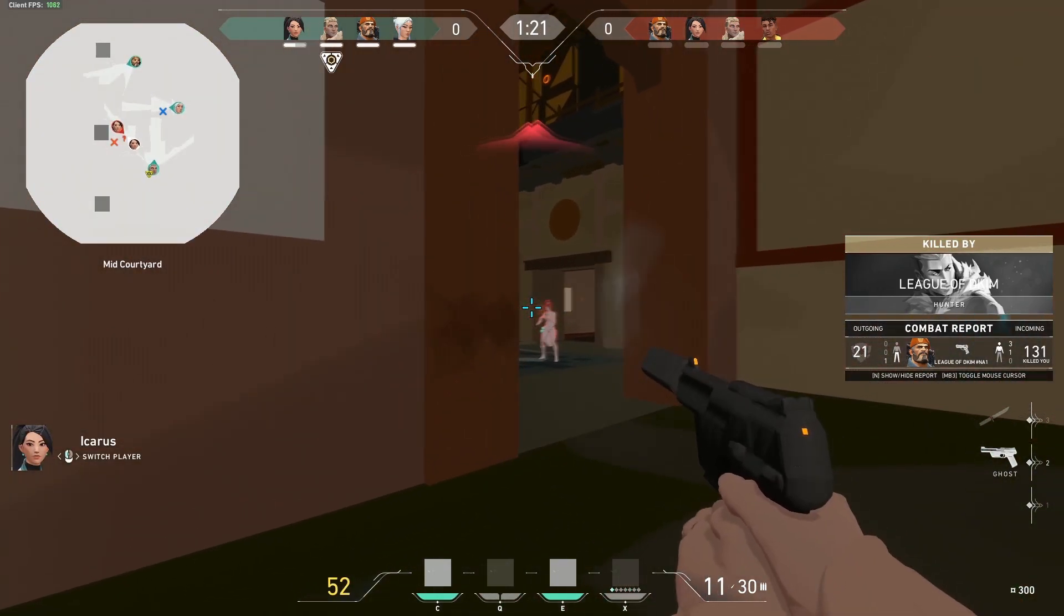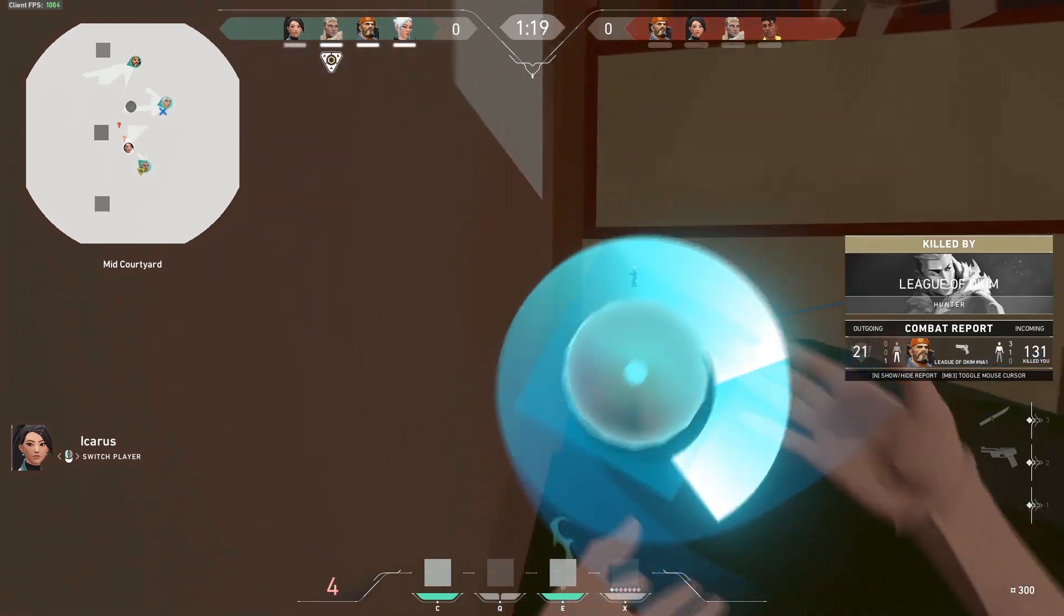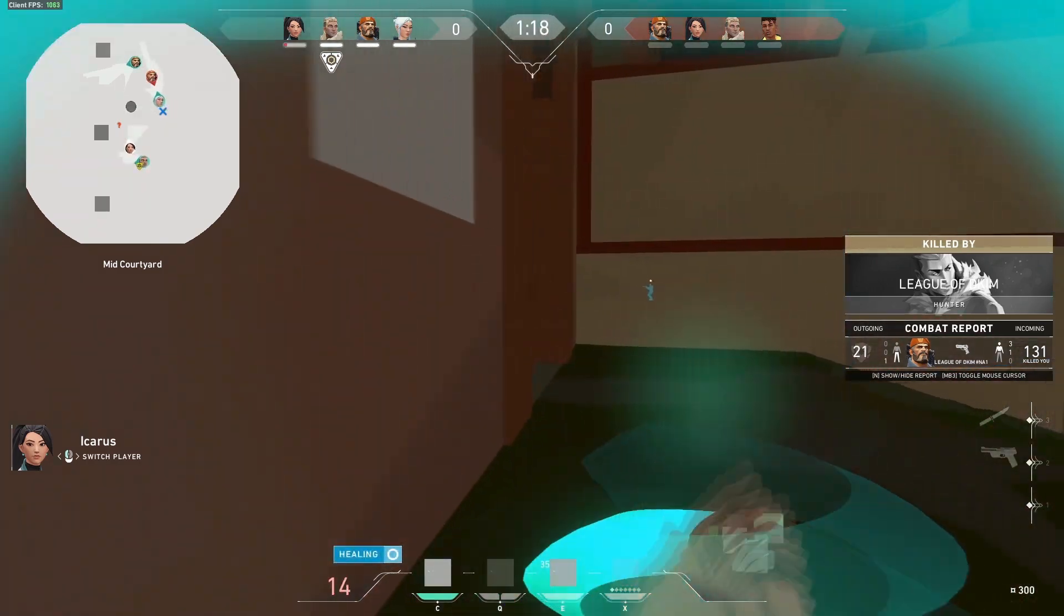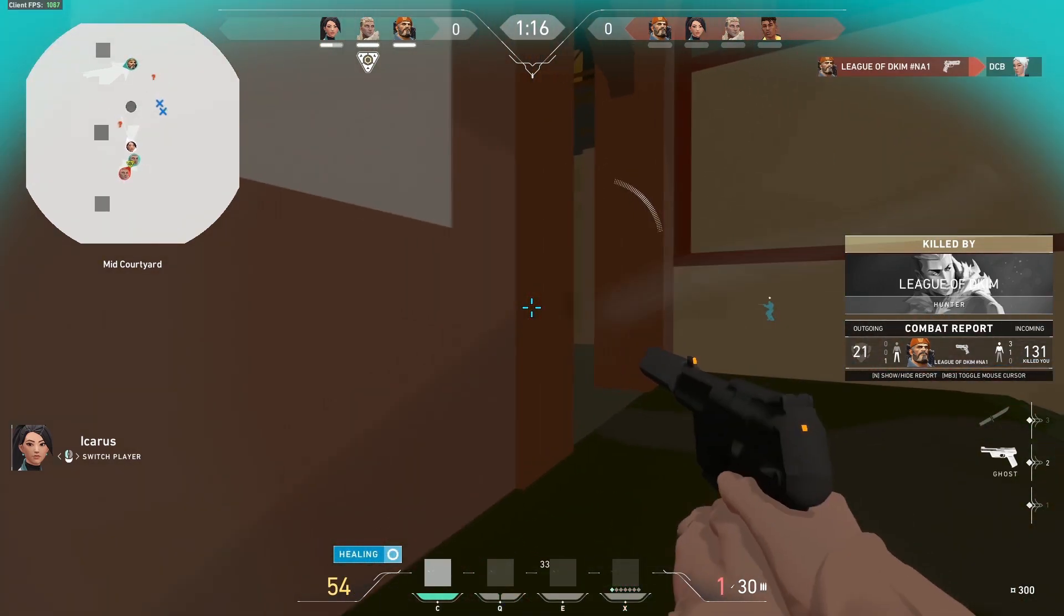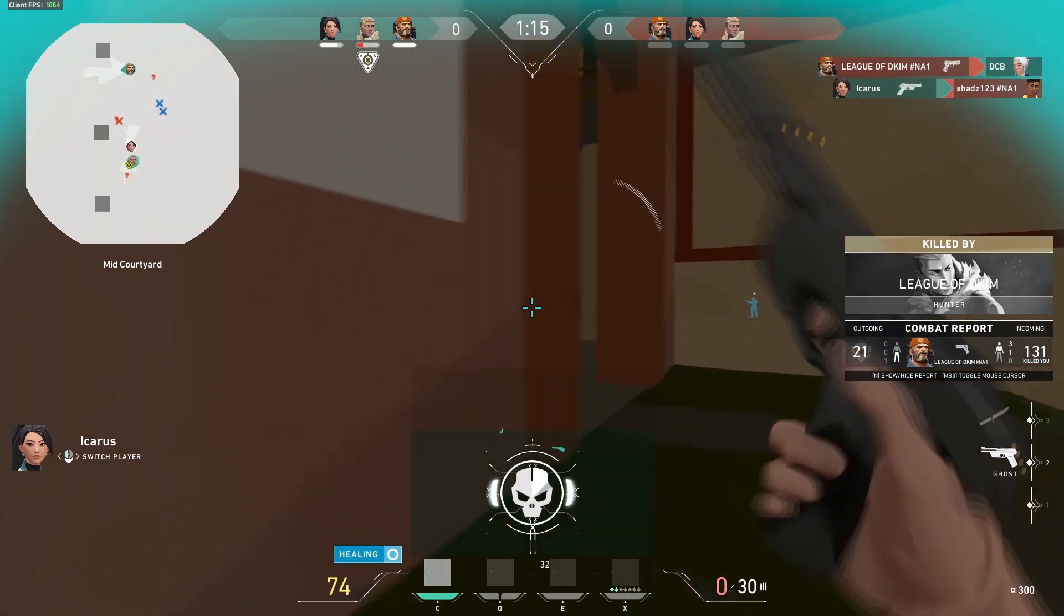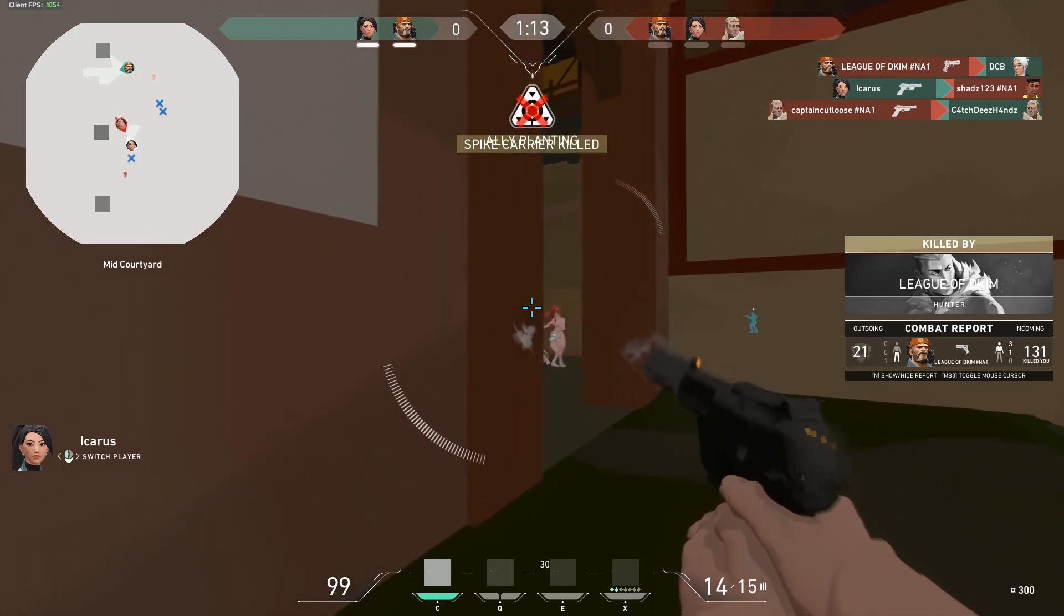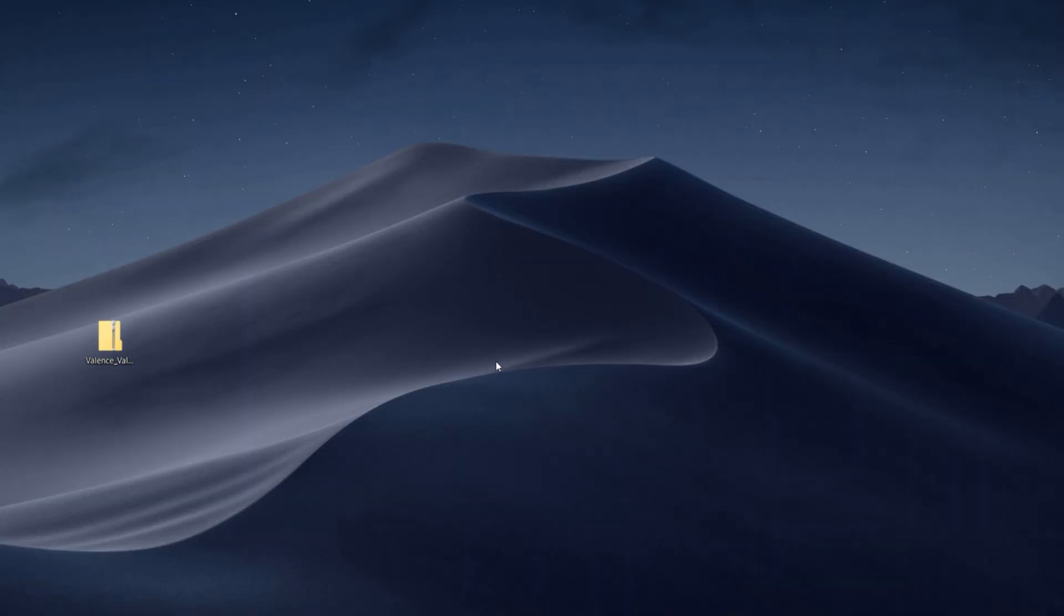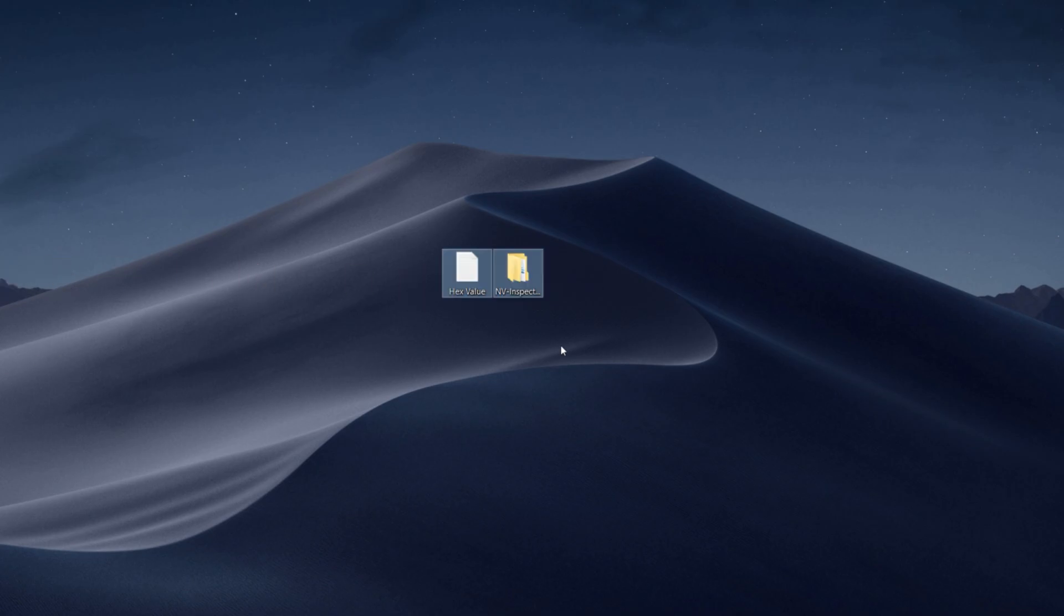So stay tuned for the video and you guys will learn how to do that. Now let's hop into the tutorial. Down below in the description you guys are going to find this file. Once you guys extract it you're going to find these two files: one's going to be the hex value and one's going to be Nvidia Inspector. So before we start you guys are going to need an Nvidia graphics card for this.